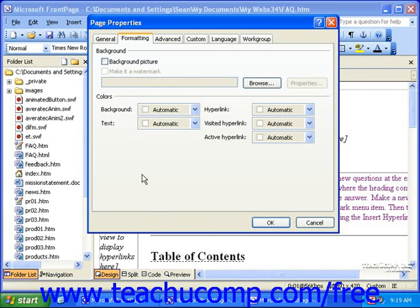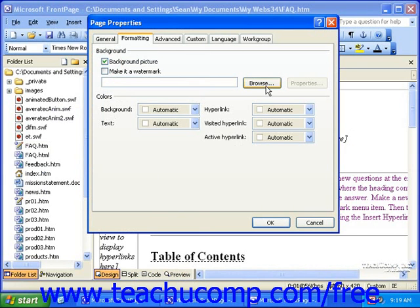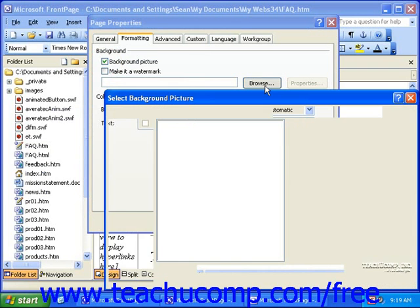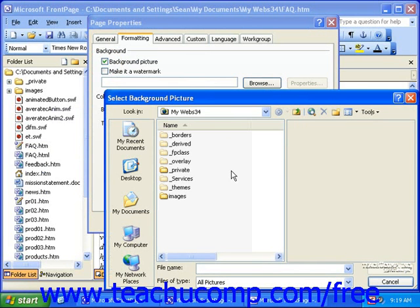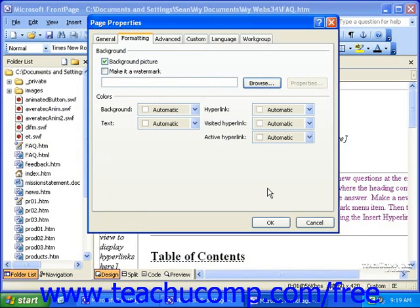If you have a picture you'd like to make the background, put a check mark in Background Picture, and then click the Browse button to select the picture. However, if you don't have a picture, you could simply select Colors.